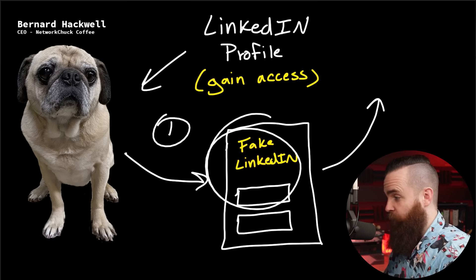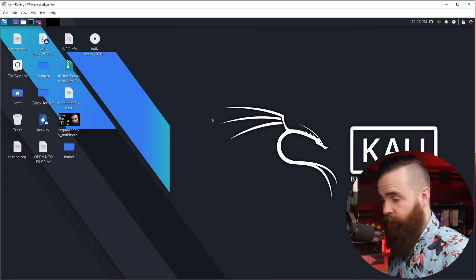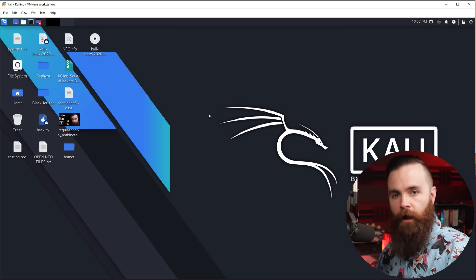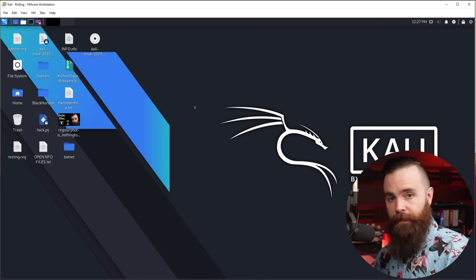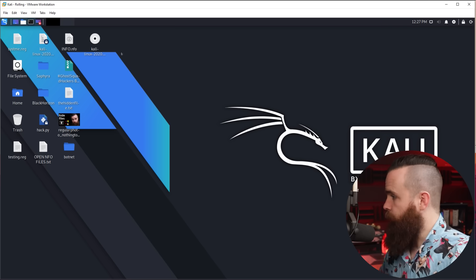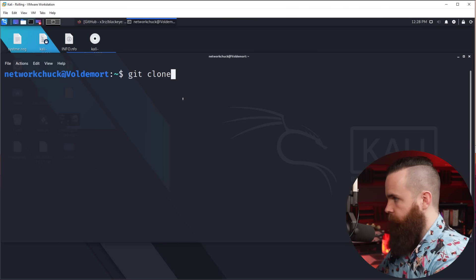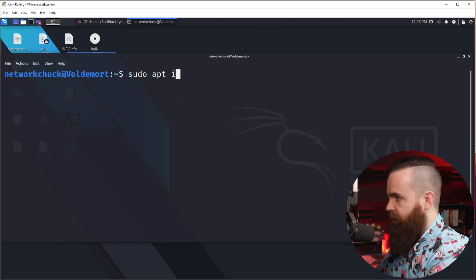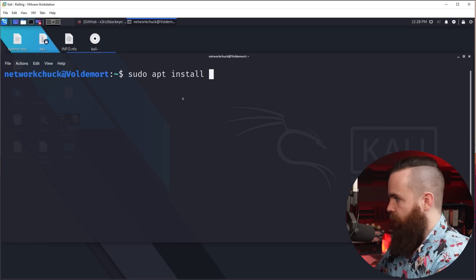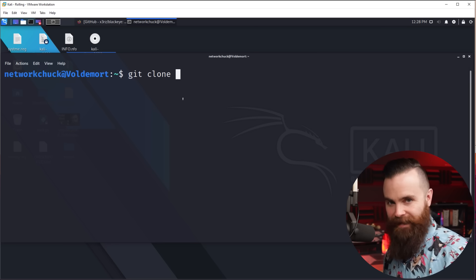It's super easy — watch this. To do this attack we're going to use Linux. I have Kali Linux, a distribution for hacking, but you can use other common Linux distros like Ubuntu. I'm going to launch my terminal and use the command git clone. If you don't already have git installed, just run sudo apt install git. We're going to clone a tool called BlackEye — it's been around for a while but it's still awesome.